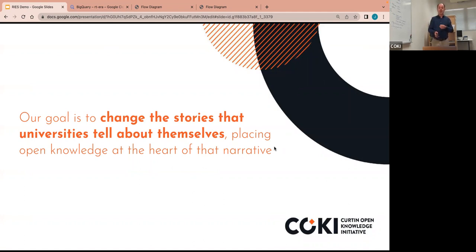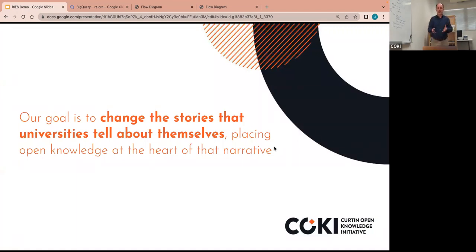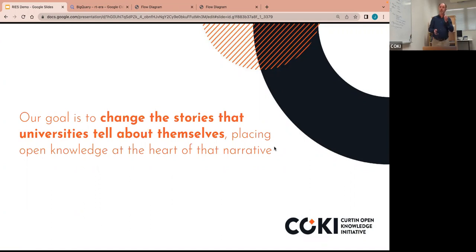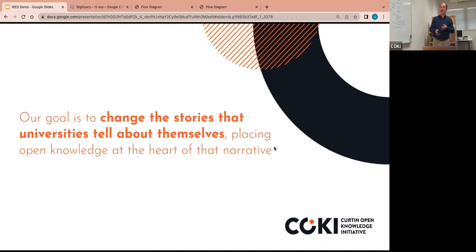We are a humanities-focused project and our goal overall is to change the stories that universities tell about themselves, placing open knowledge at the heart of that narrative. So you might think that means we're a bunch of people talking about stuff, doing lots of criticism, but not necessarily changing things. But actually, we're really about making change. And one of the core ways we want to make change is by putting useful and relevant information resources in the hands of people who need them and who need to make decisions and who often don't have the information to support those.